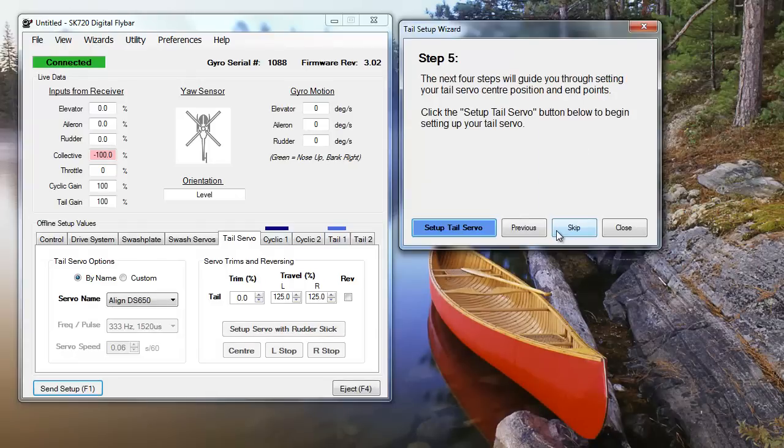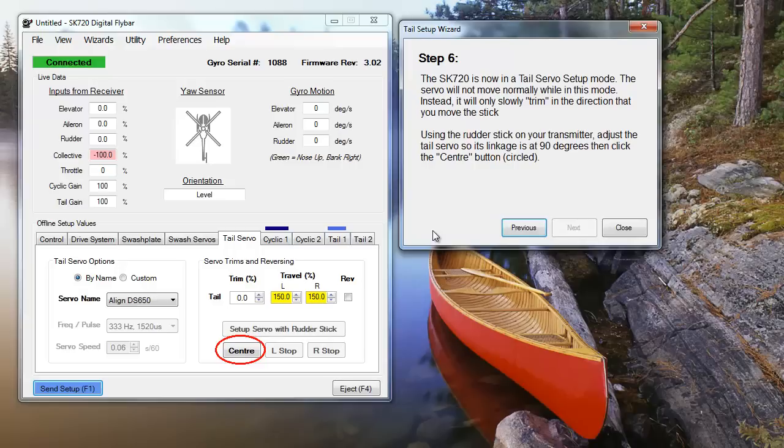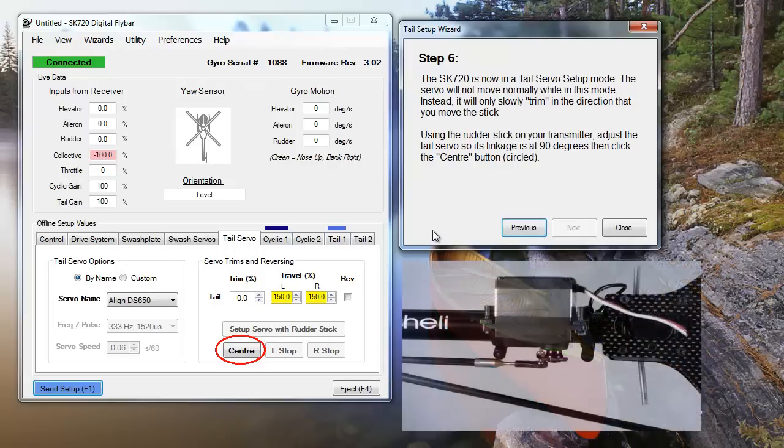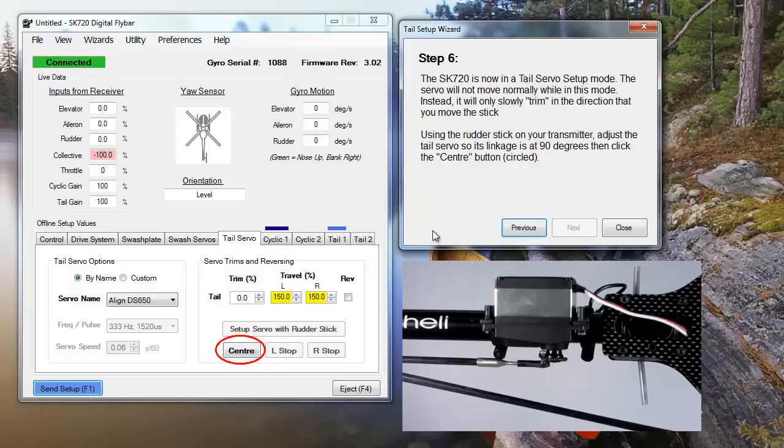Next, click the Setup Tail Servo button to put the servo into setup mode. Once you've clicked this, adjust your servo using the rudder stick until the servo arm is 90 degrees to its linkage, and click Center.